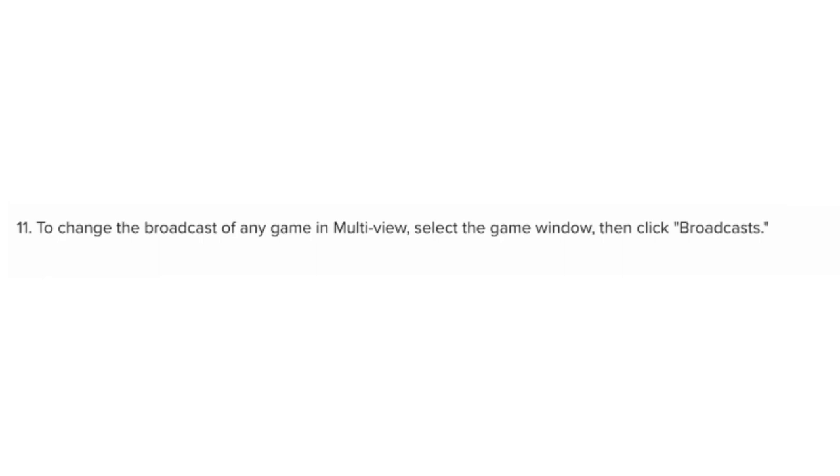To change the broadcast of any game in Multiview, select the game window, then click Broadcasts. I hope this video was helpful. Thank you for watching. Subscribe.